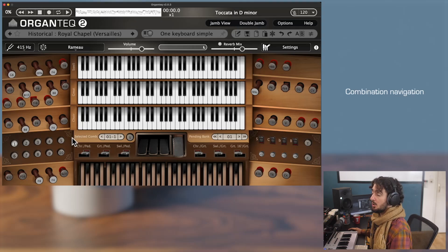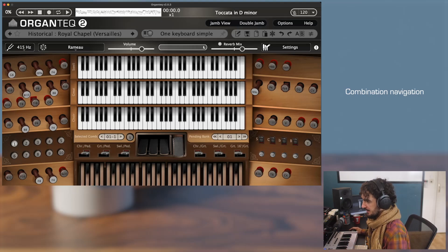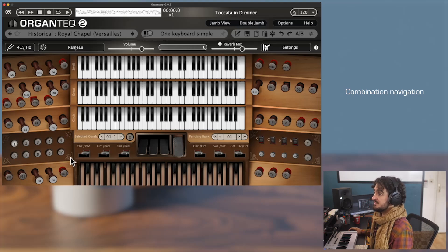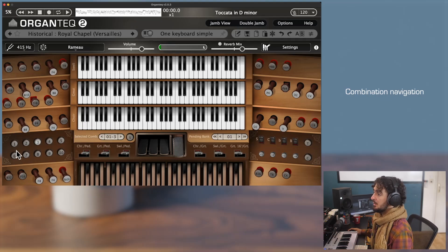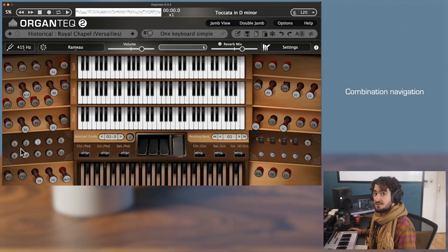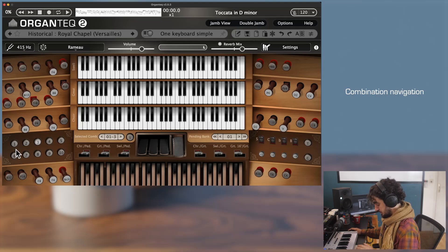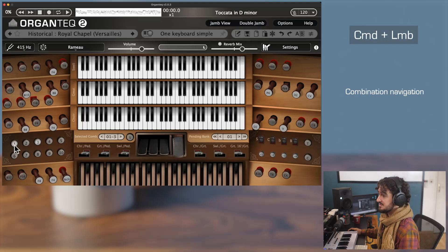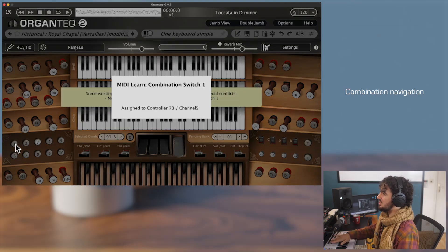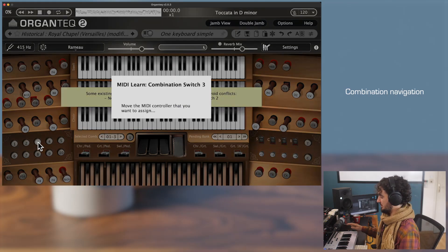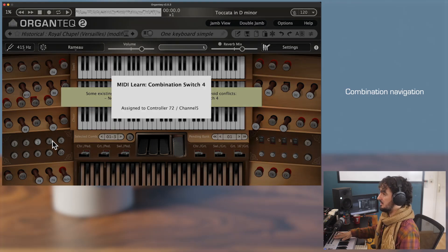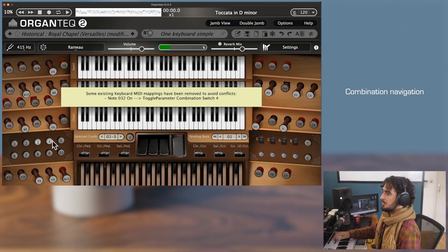We will first have a look at the navigation between combinations on the main console view. On the main view you have 10 combination buttons. Clicking on one of these buttons will load a combination, and of course they can be assignable to any MIDI event. Using the MIDI learn feature — Command plus click — the first combination switch will be here, the second one here, the third one here, the fourth one here, and so on.